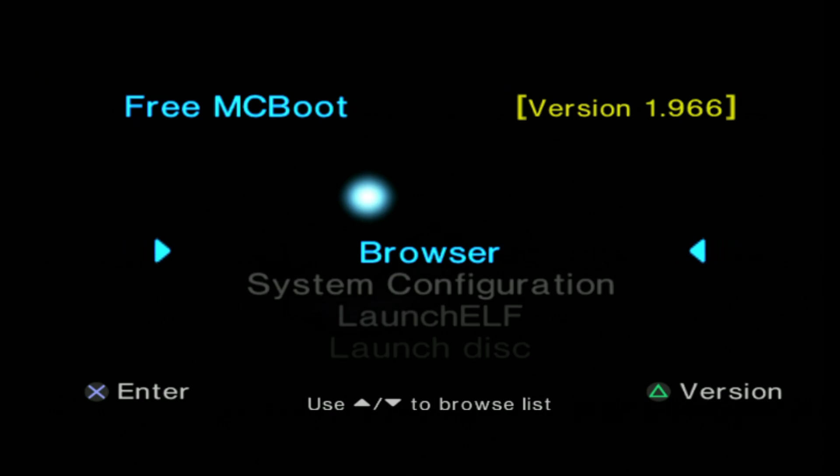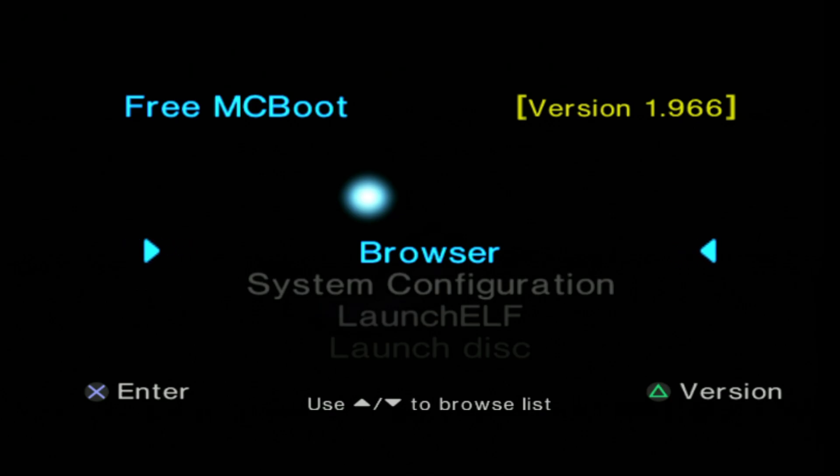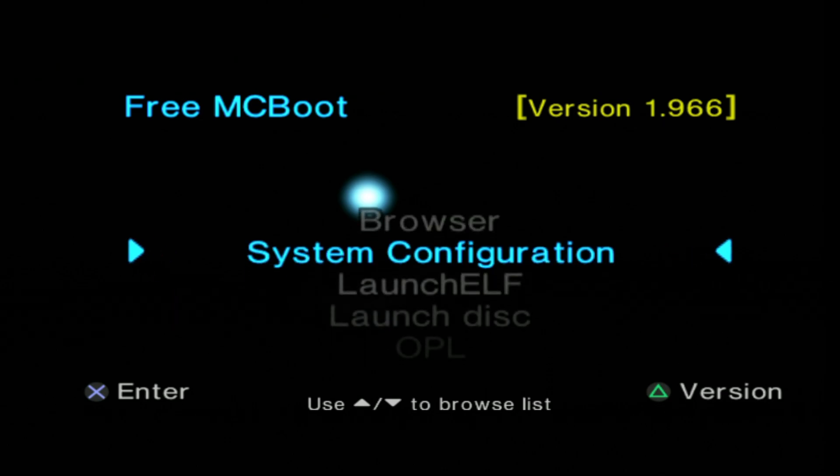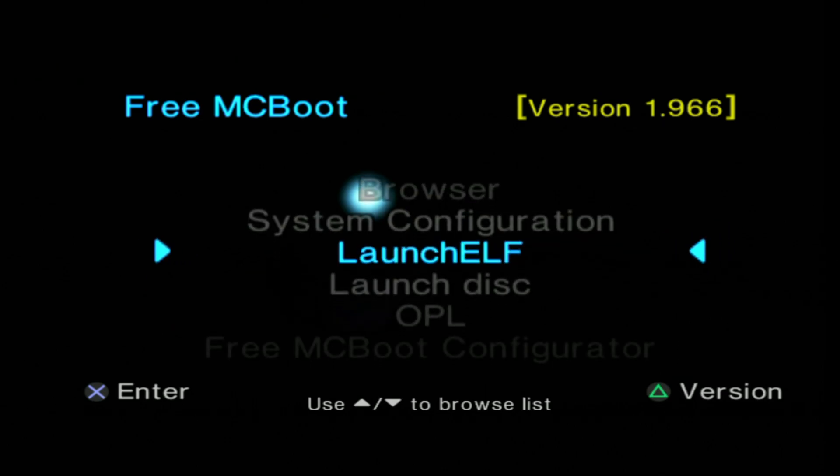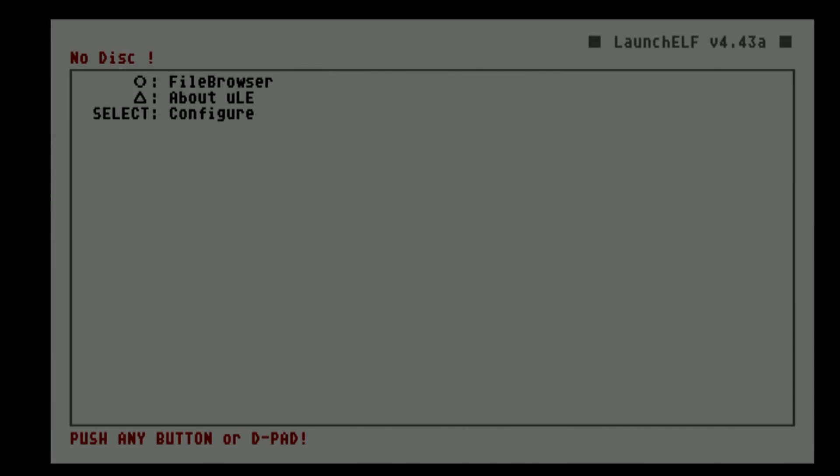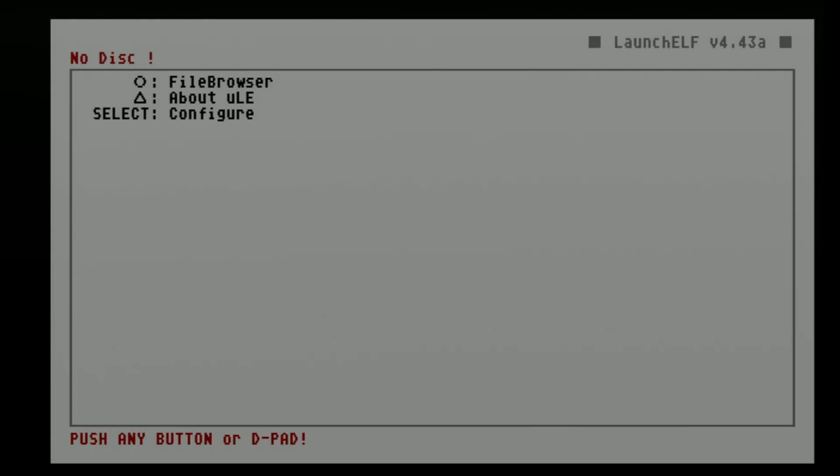So I'm going to tackle this from the position of deleting the old version of OPL and installing this new updated one. All of that's going to be done through the Ulaunch Elf application. So navigate to Ulaunch Elf in your Free MacBoot menu and select it with the X button.